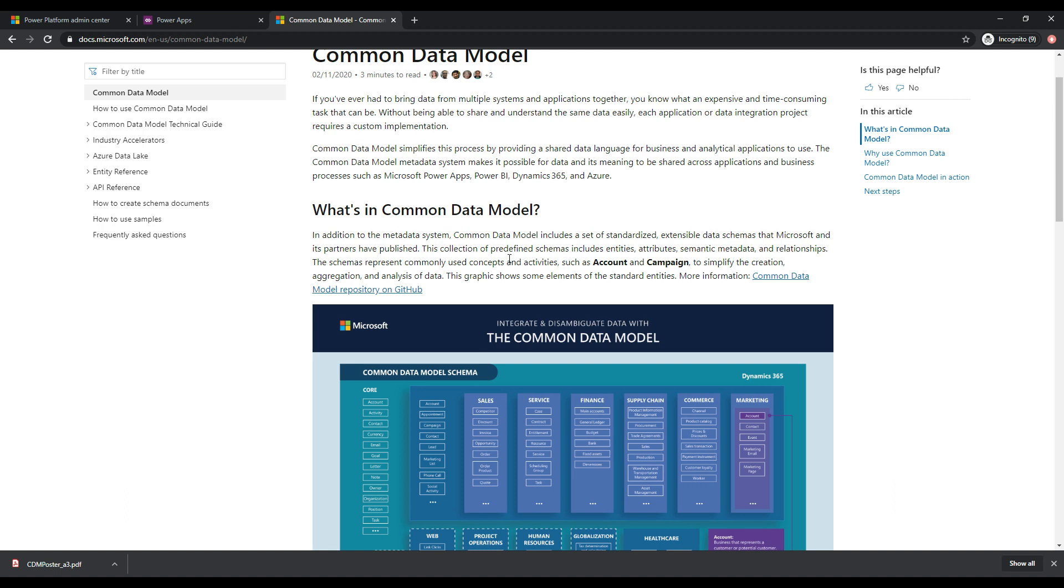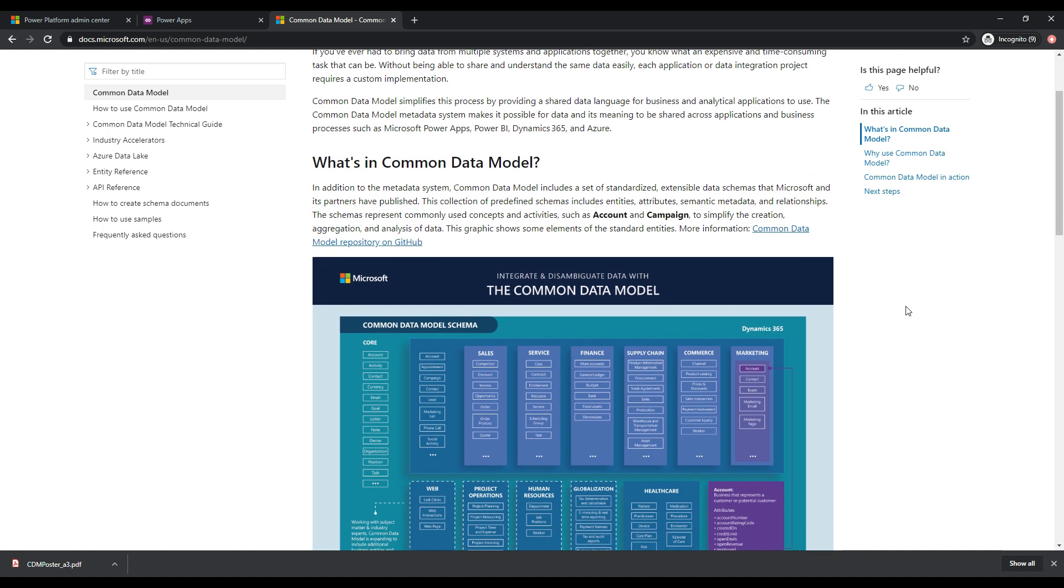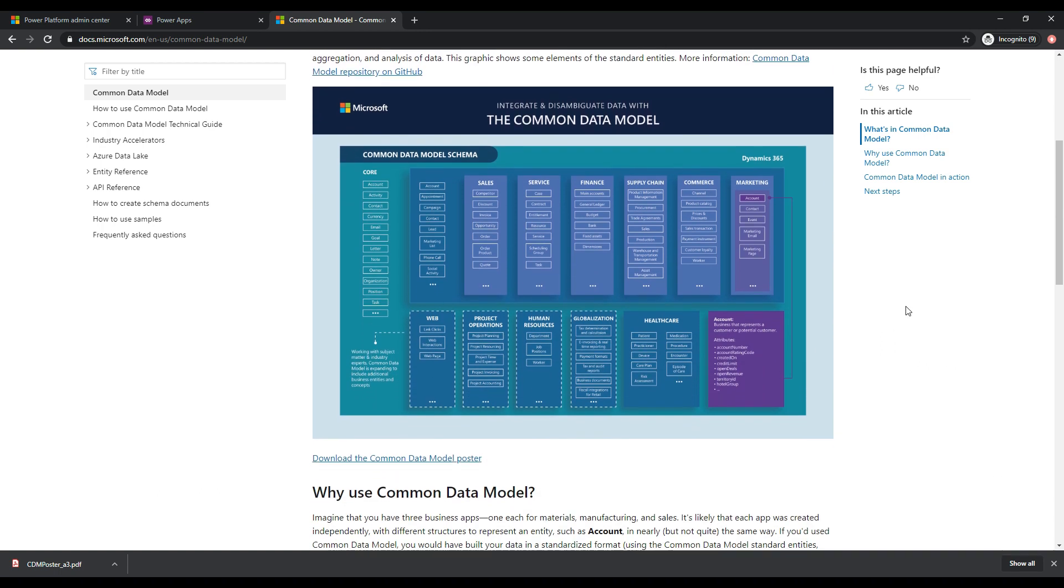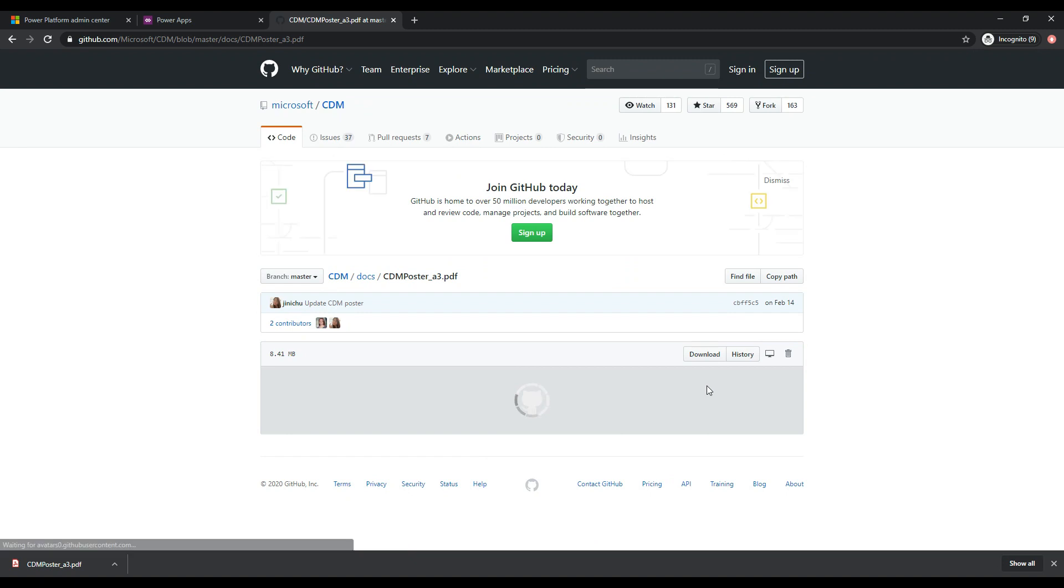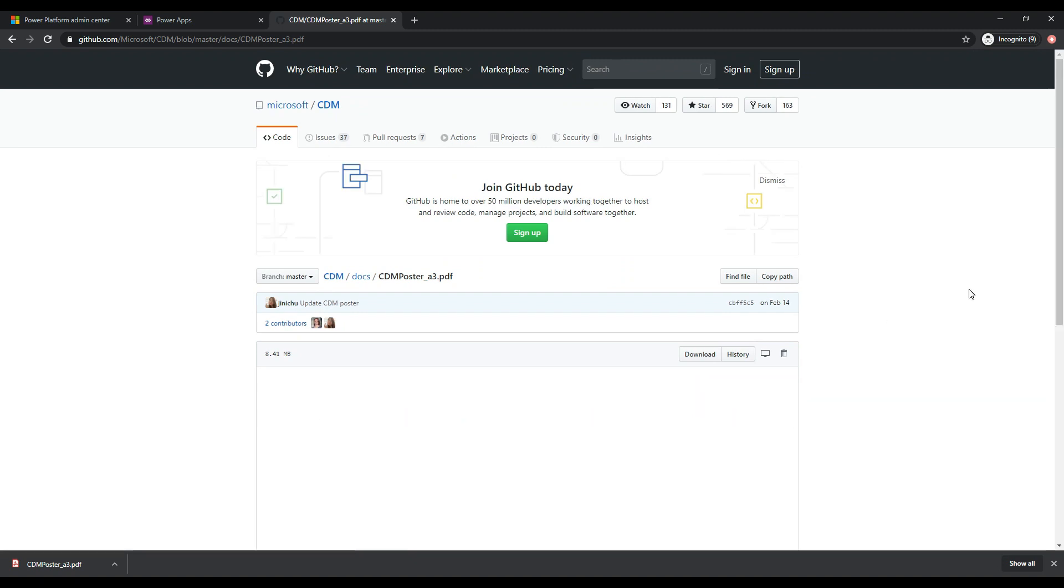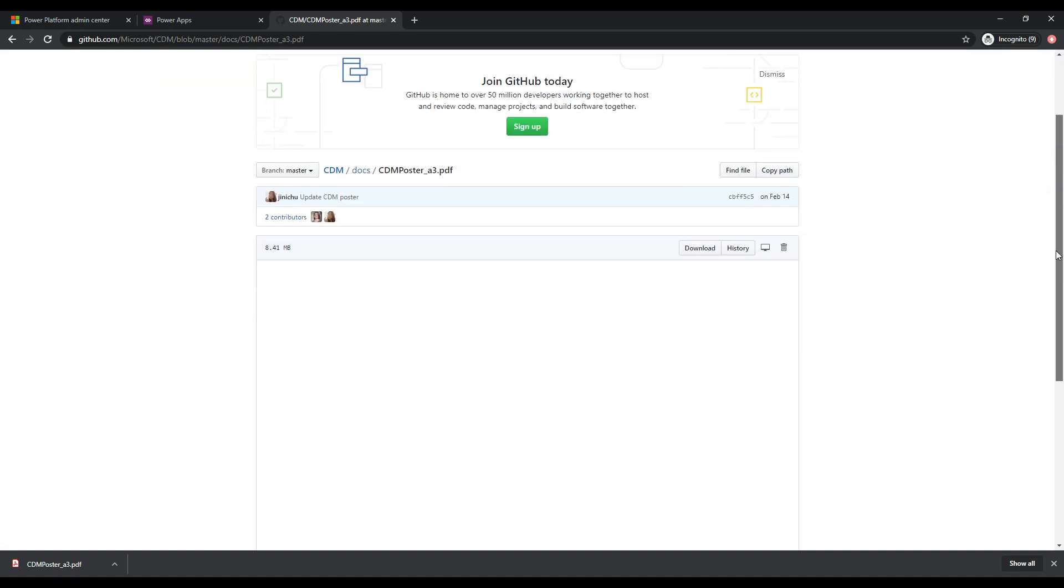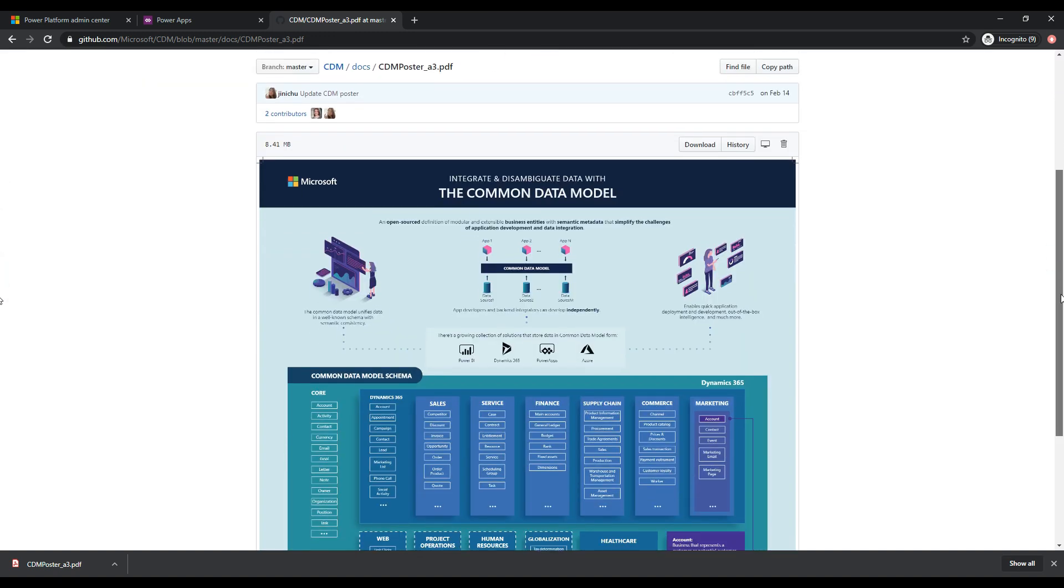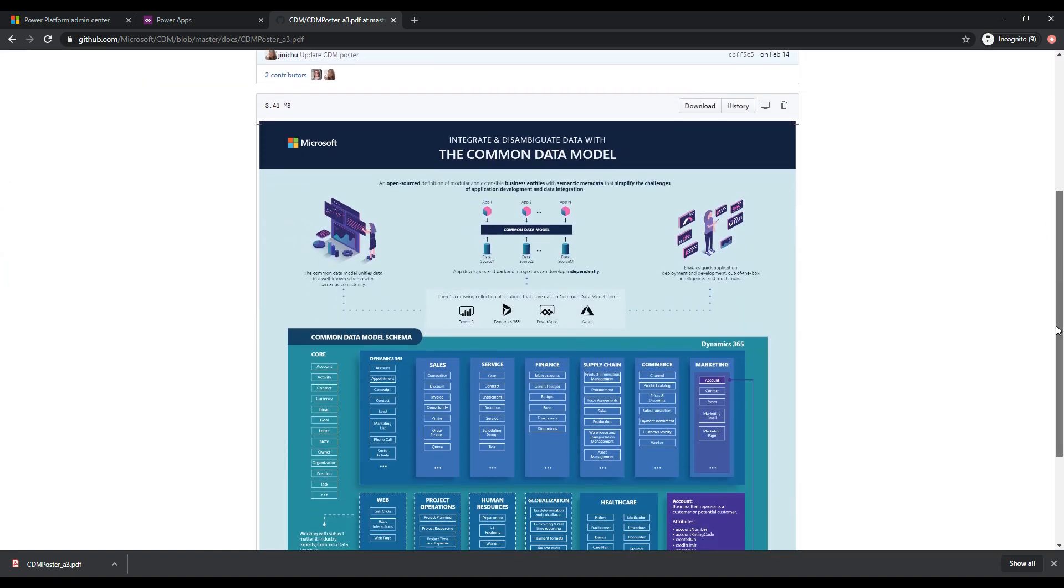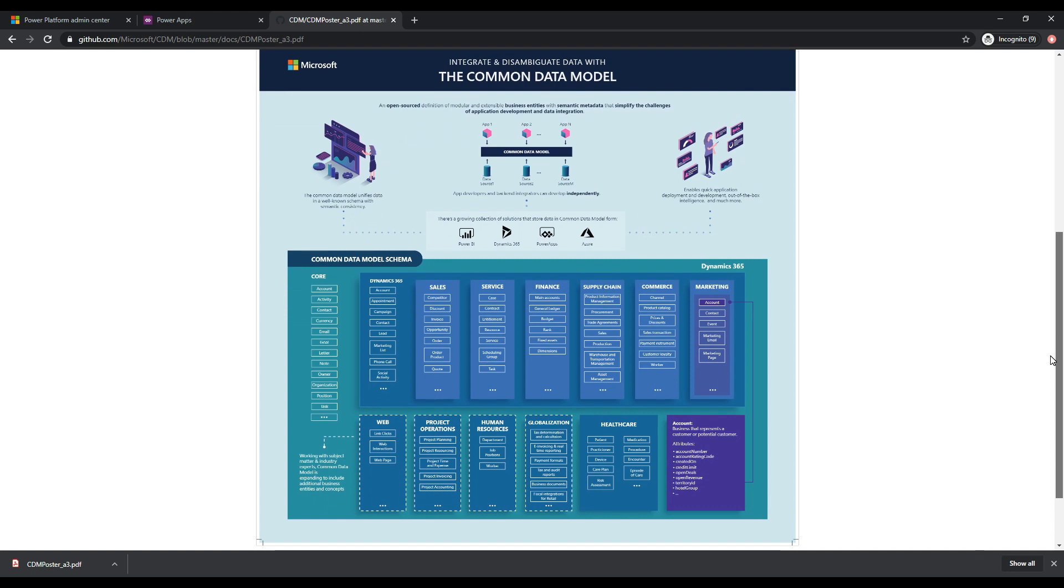And if we scroll down a little bit here, a nicer way to look at this is if we go over to download the common data model poster and you can actually download a PDF here, if you click on download. And then also you can see here in this view, this is what the PDF actually looks like. And I'm just going to zoom in a little here.